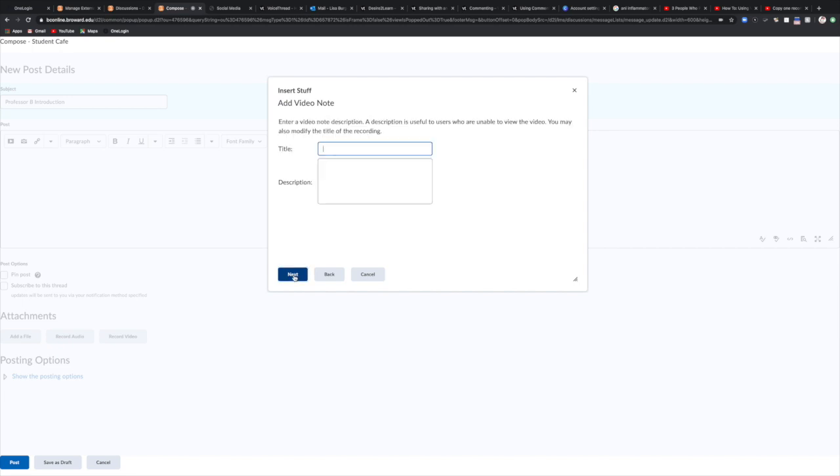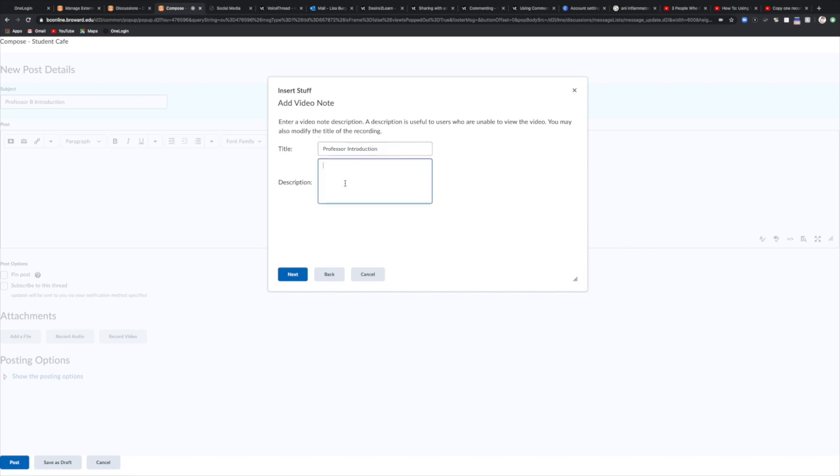Now it may take a minute or two for that to render. You're now going to give your video a title. This is so if later on you want to do a search for this particular video you can do that. So I'm going to label this as introduction as a professor introduction. You can even write a description here just so you know what it is and select next.